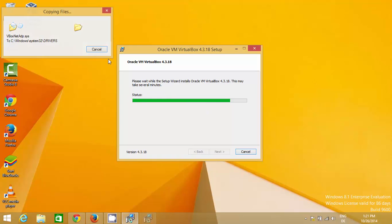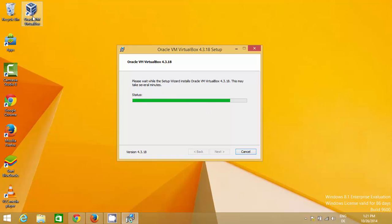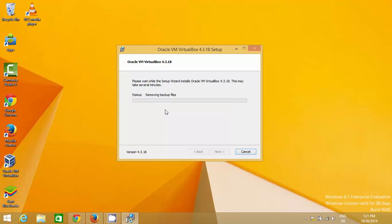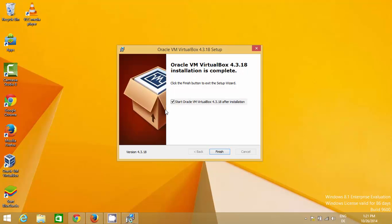You can see the desktop icon here and by clicking this option you can open VirtualBox. Now VirtualBox is installed in our system. Just click finish and keep this option checked so that it will directly launch VirtualBox on your system.